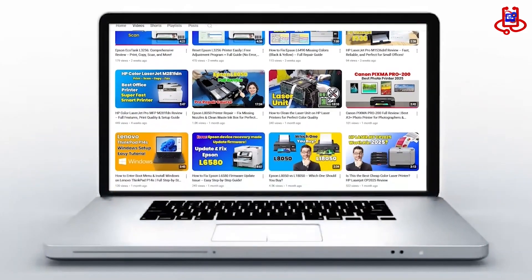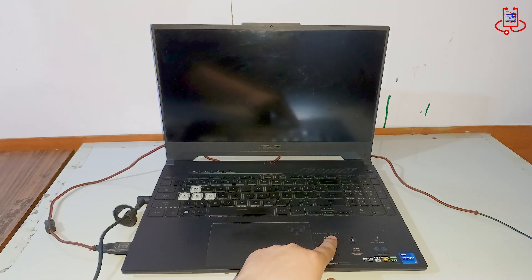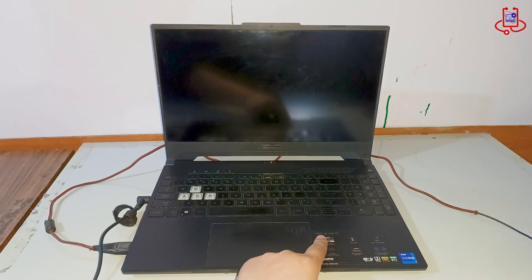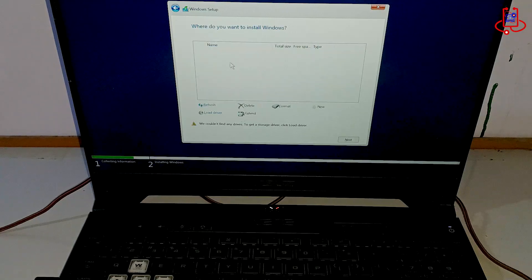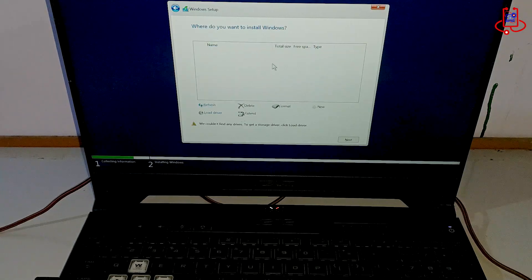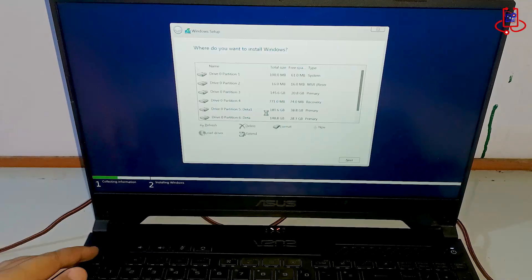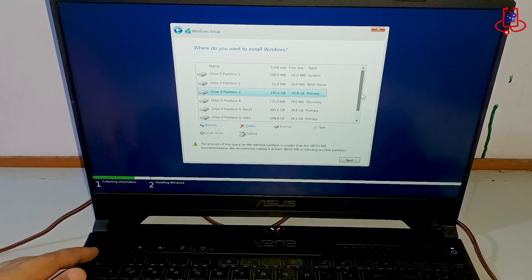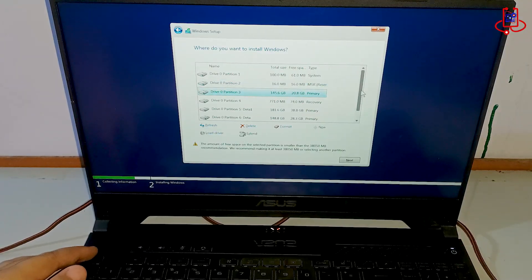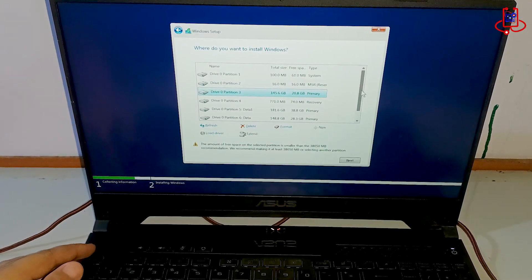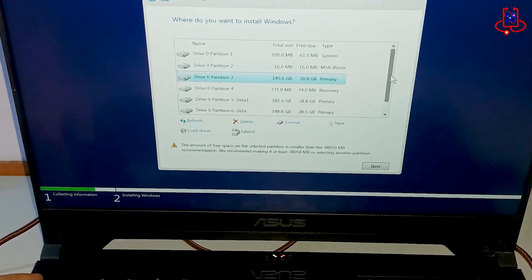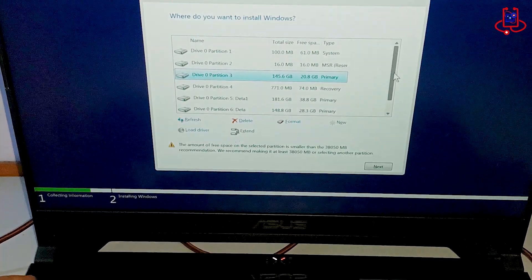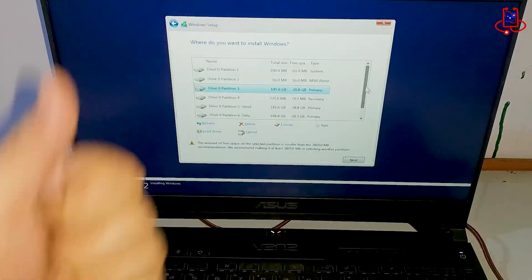In this video from Device Doctor, I will show you how to fix the missing drive issue when installing Windows on Asus TUF Gaming laptops. No drivers needed, super easy and fast.